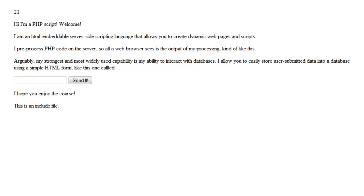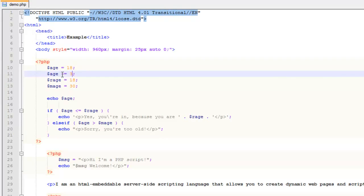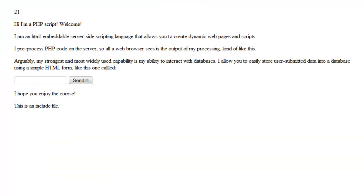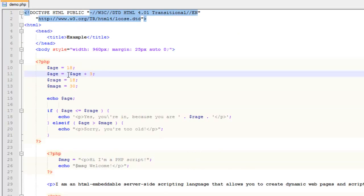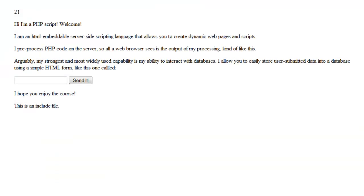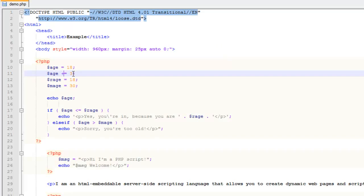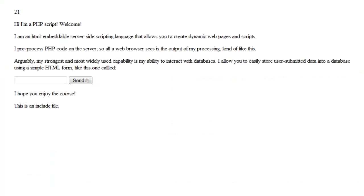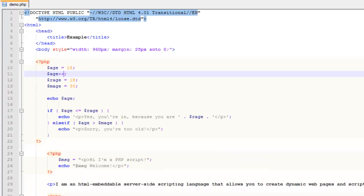What += does is essentially shorthand — it's like writing age = age + 3. You can do it shorthand with plus-equals. And if you only want to increment by one, you can just use ++ which increments by one and takes age up to 19. You can do the same with subtraction using -- and -=.